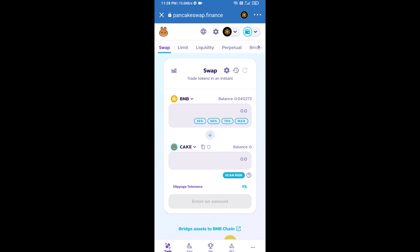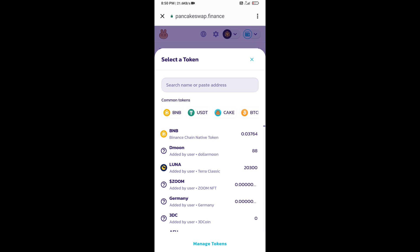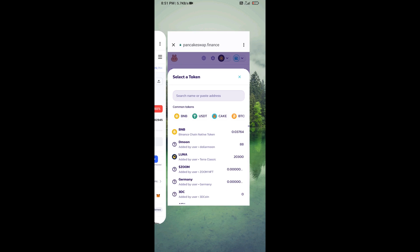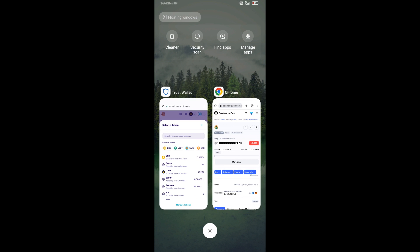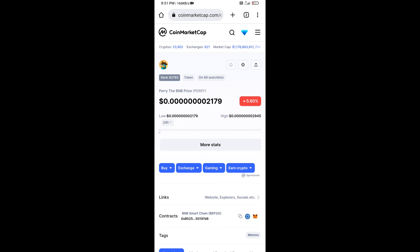Now you will click on Cake. After that, you will open Pray the BNB token smart address and you will open Pray the BNB token on CoinMarketCap. Now here you will copy this address.